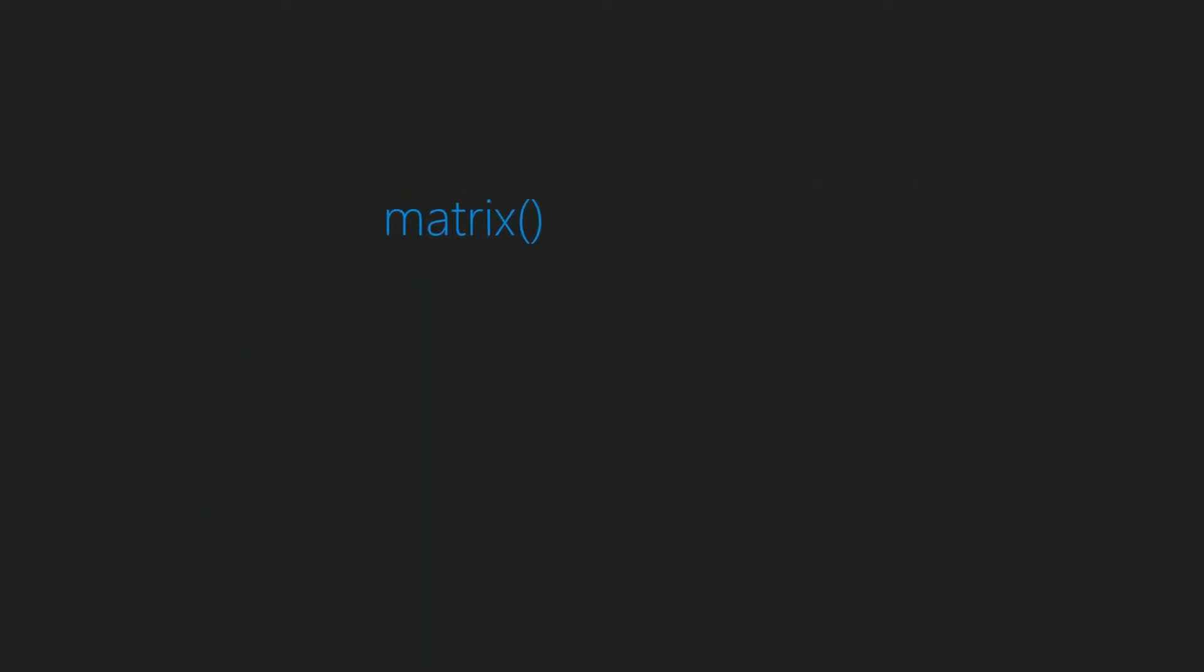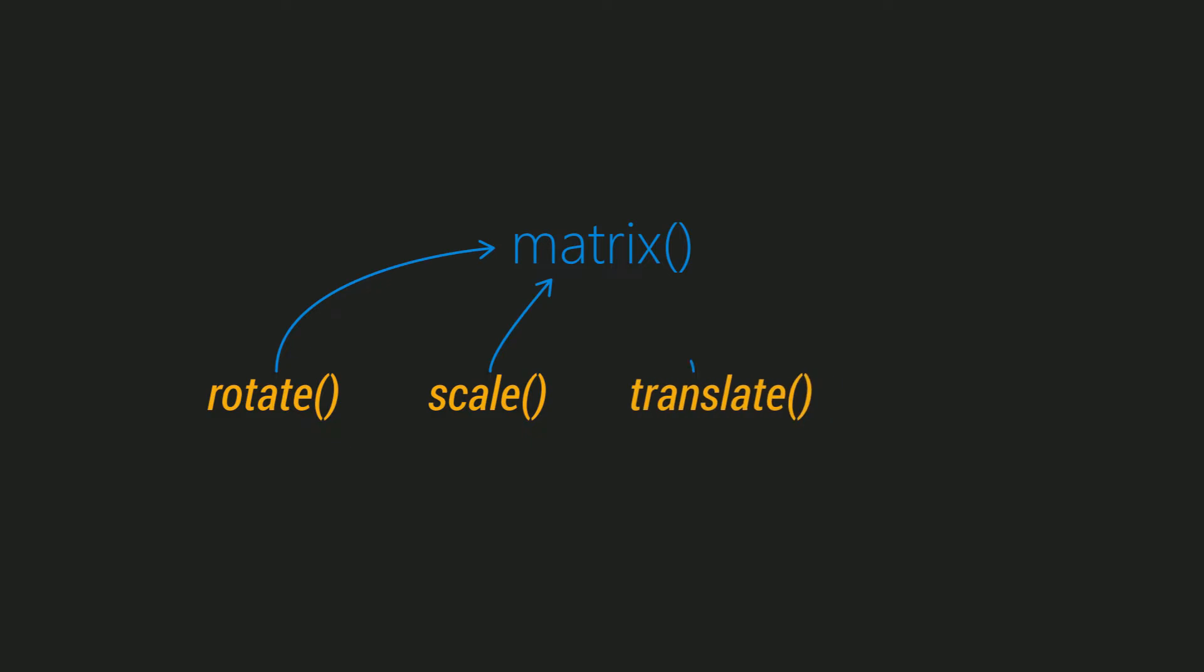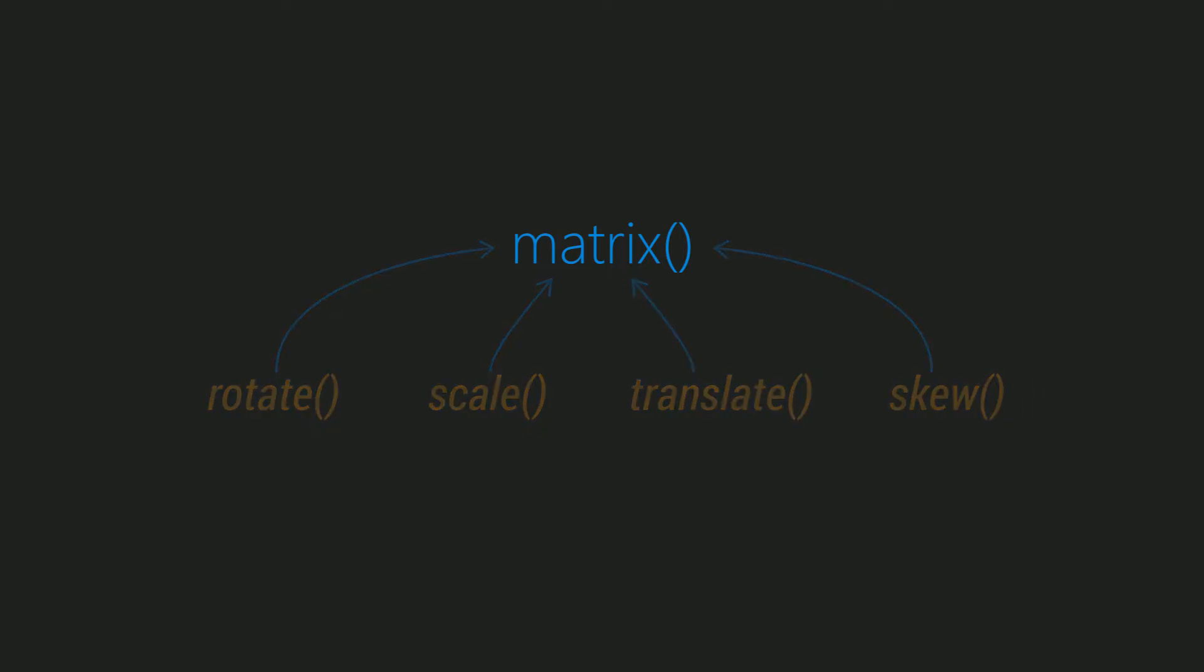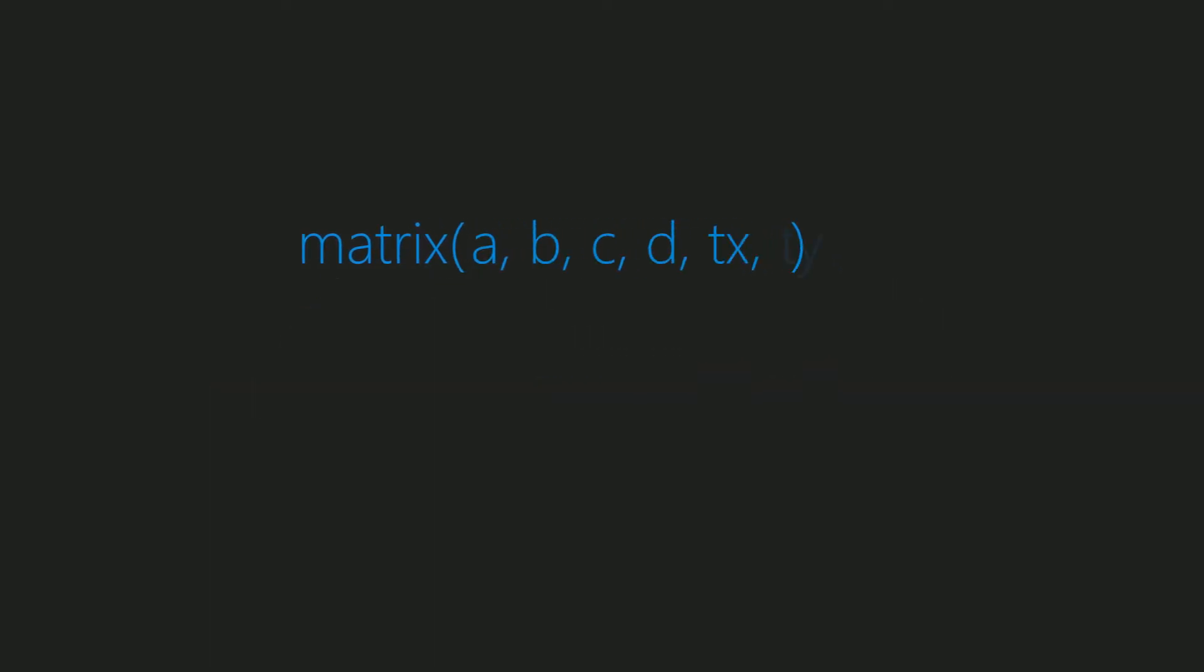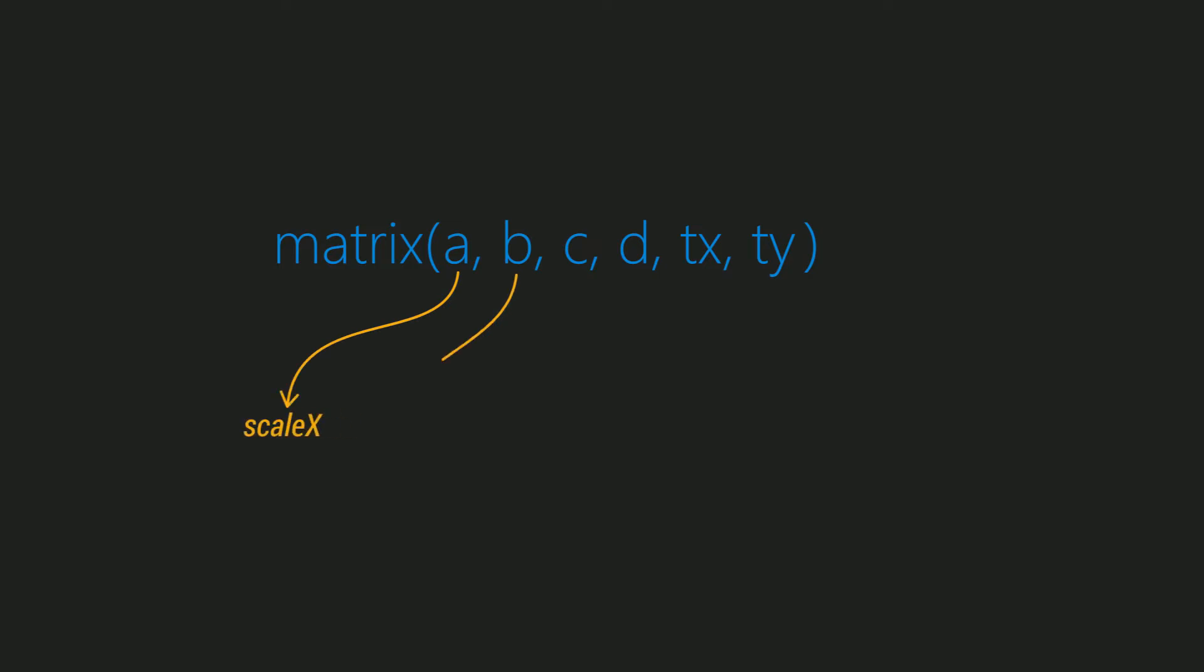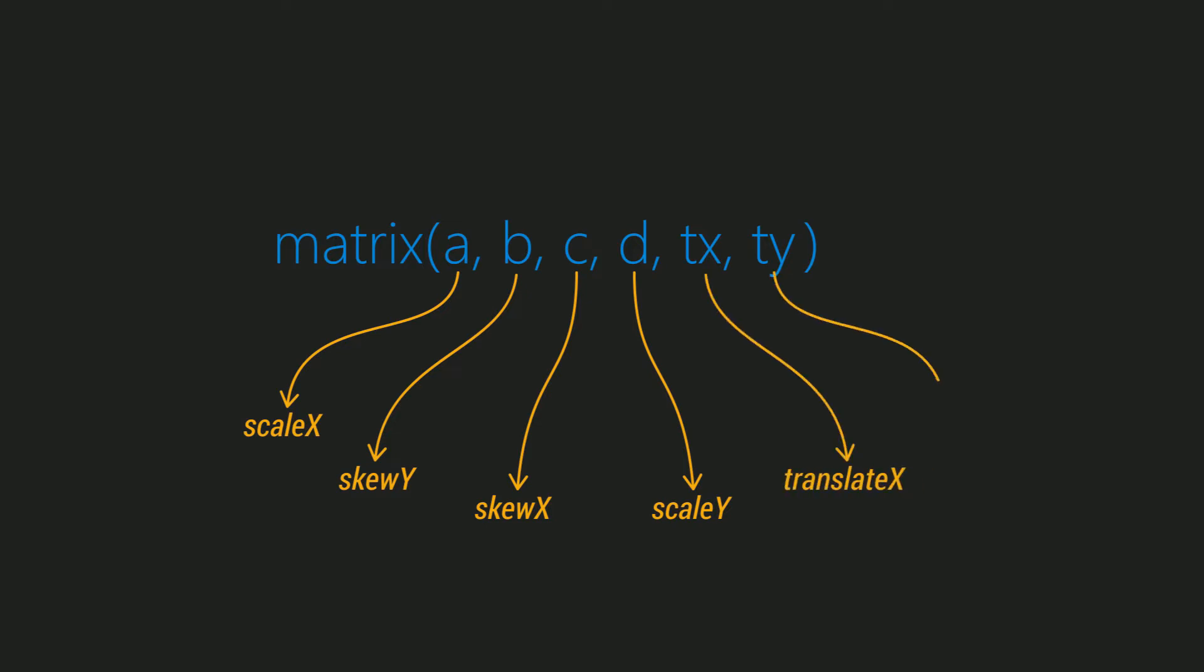The matrix function integrates all the transform functions into one: rotate, scale, translate and skew. It takes up to six parameters and the syntax goes like this. You give the matrix and then you give scale x, skew y, skew x and scale y. You also give the translate x and translate y as well.